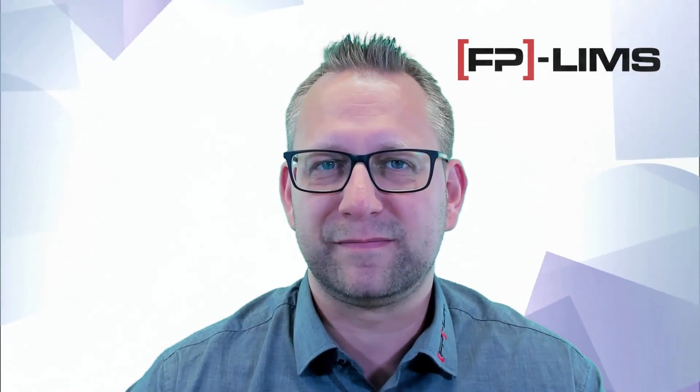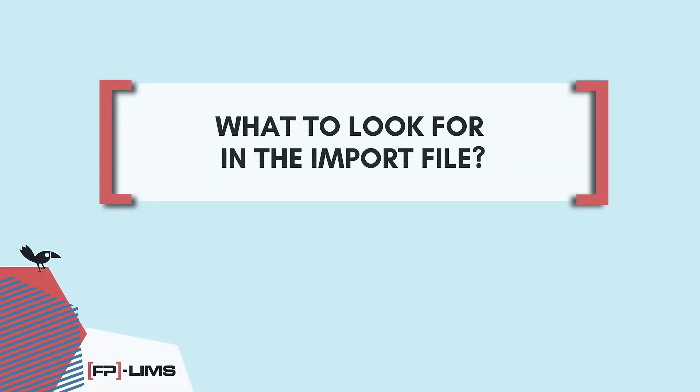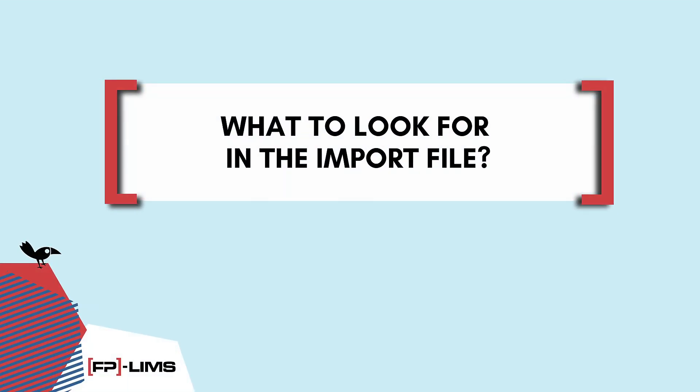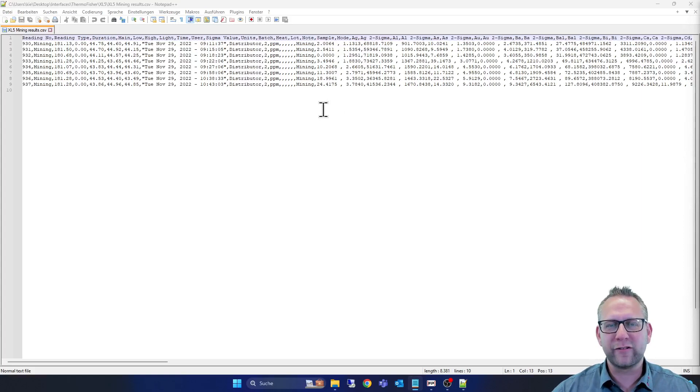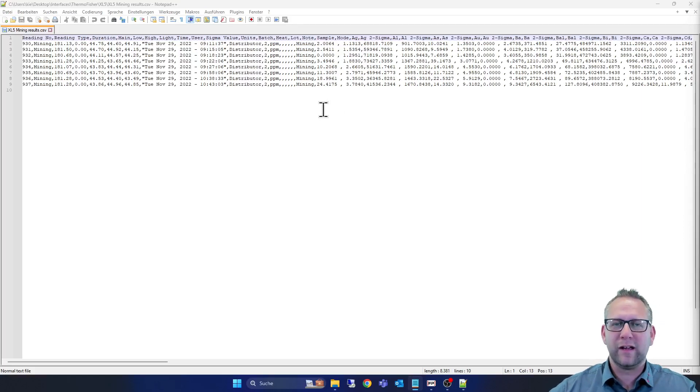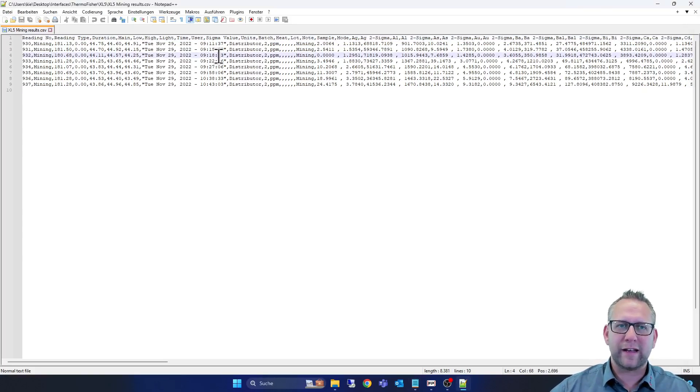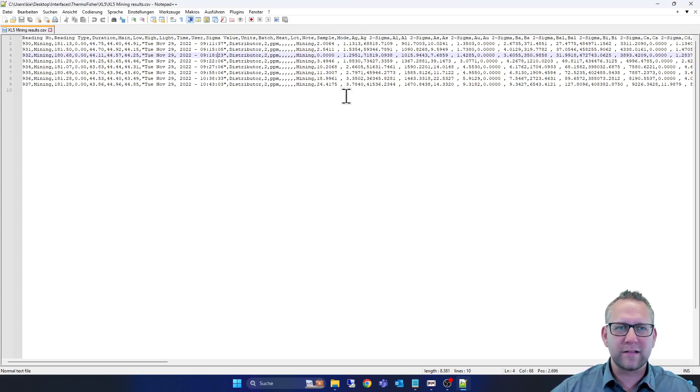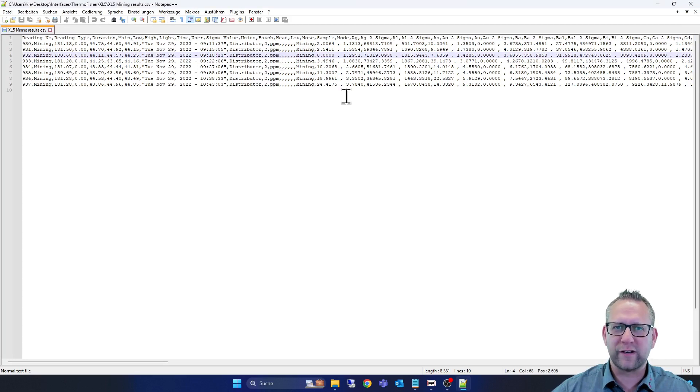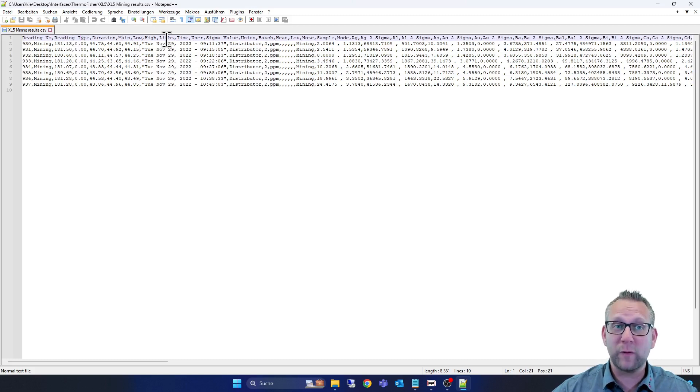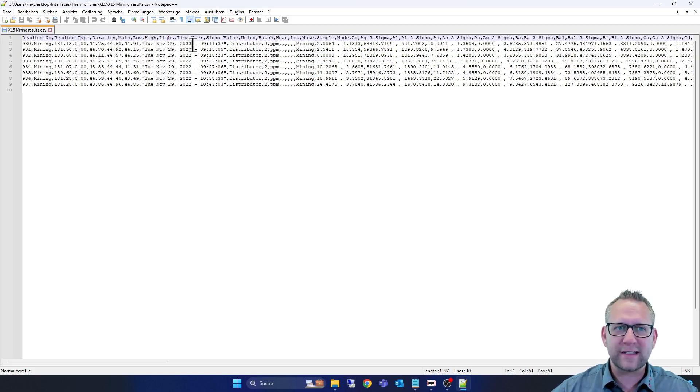So now we are in the file. This is a CSV file, XL5, and first of all I take a look at the type. This is a UTF-8 file, and this is important for the configuration into FP-LIMS. Then I take a look at the identification fields, the separator between them.